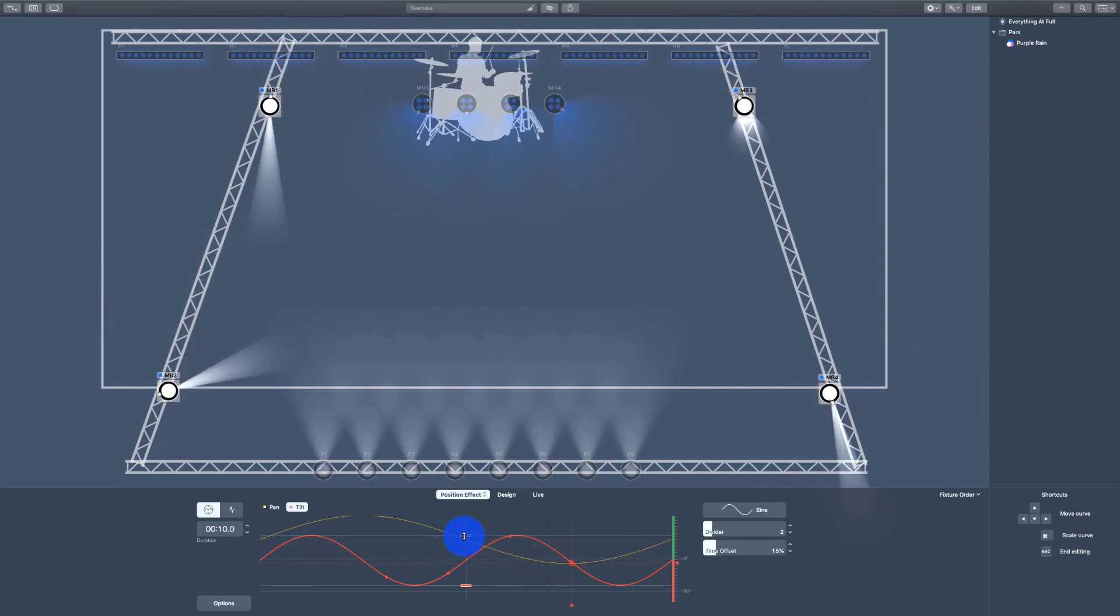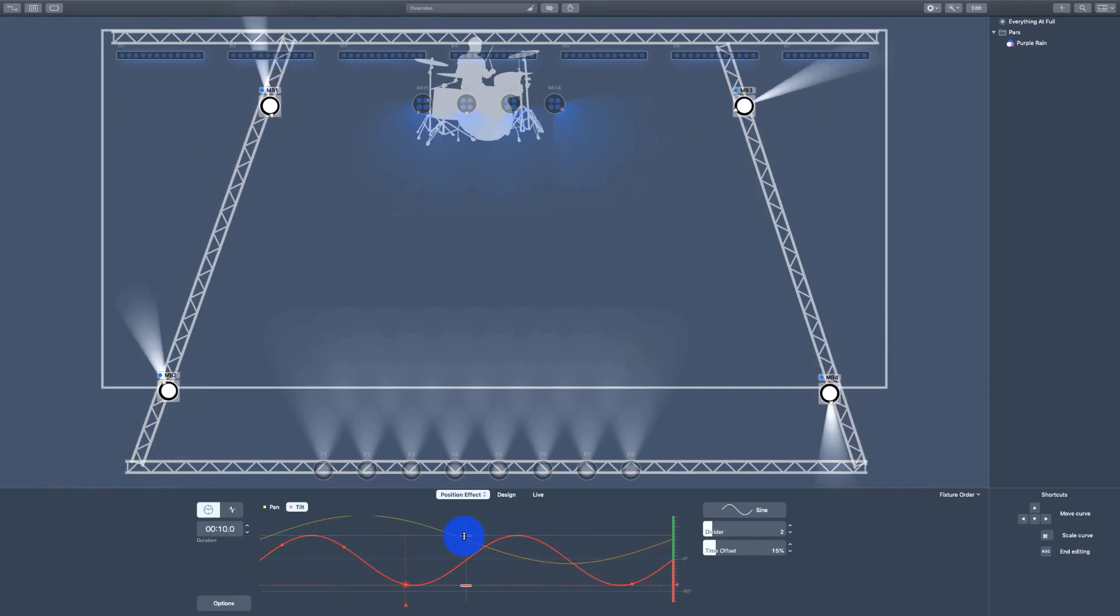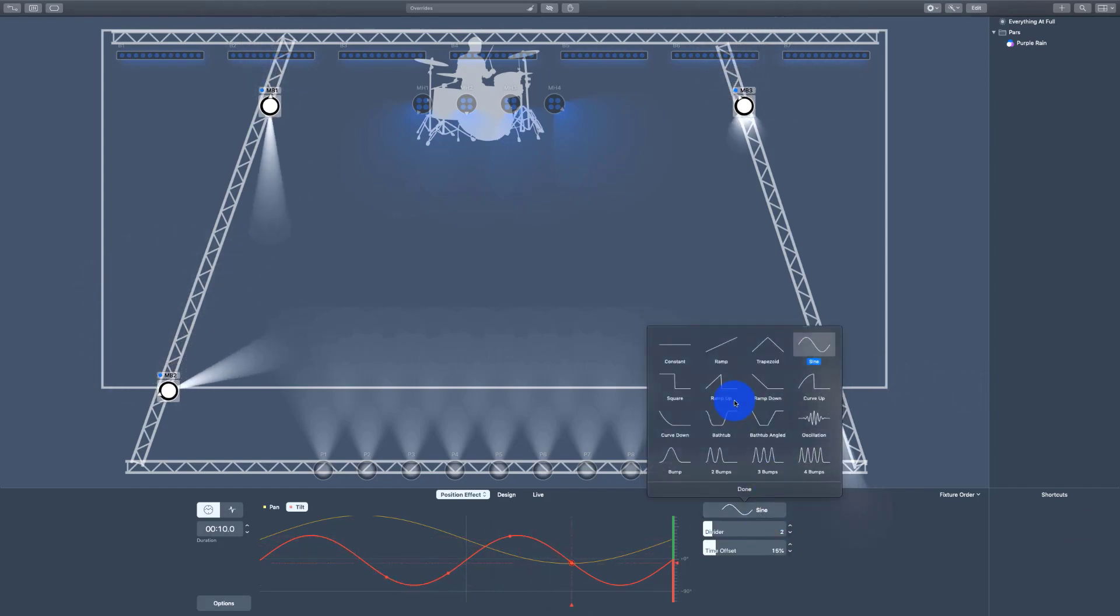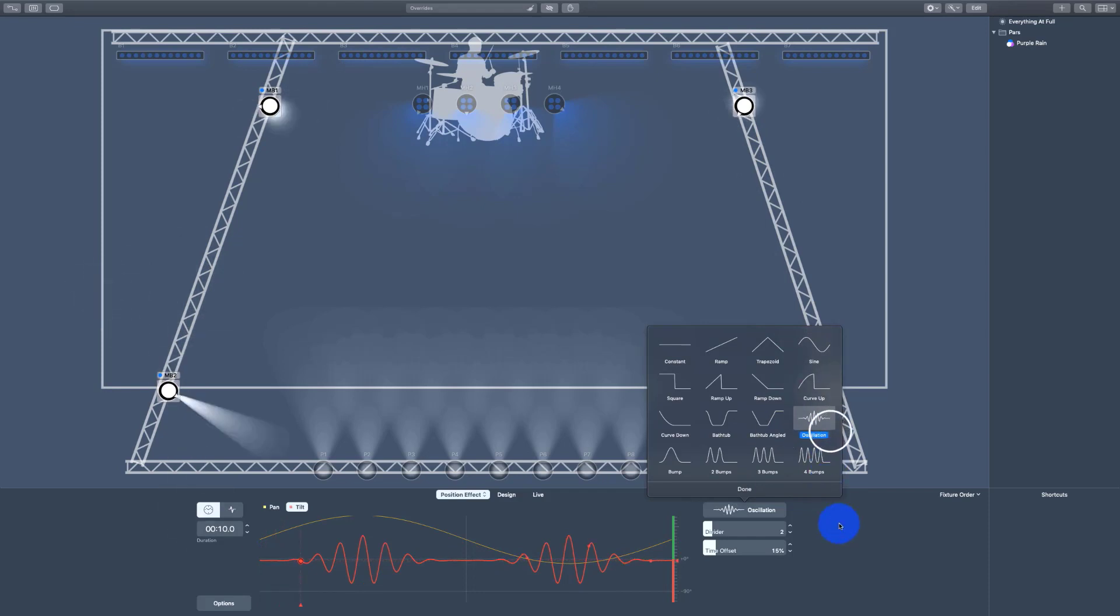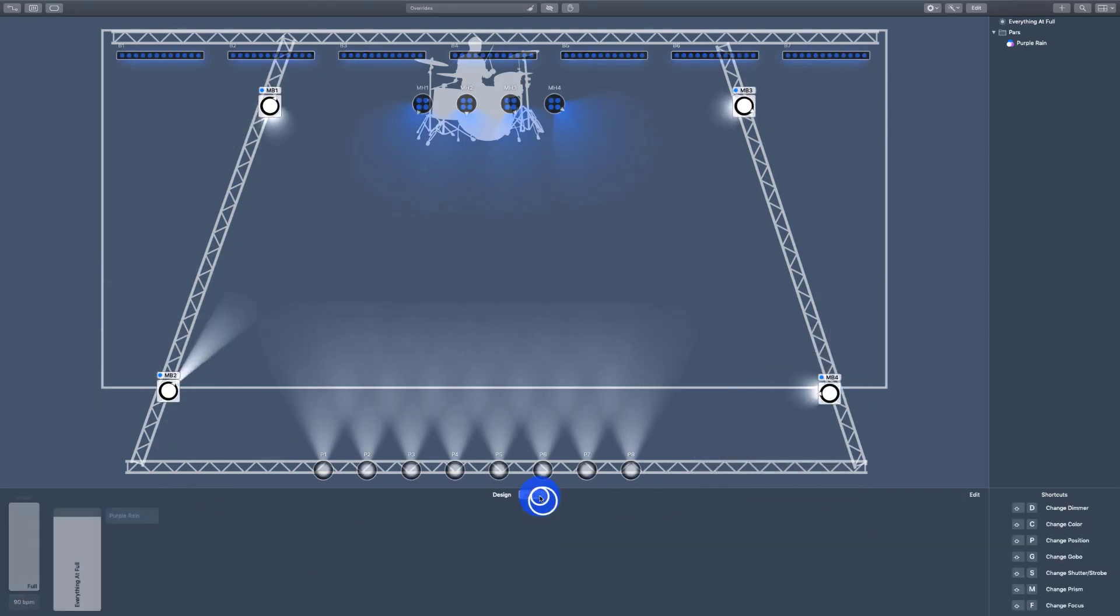Now the cool thing about this is that these are relative. So if we apply this to a light that's pointed up in the air, it will move off that point in the air instead of off of straight down. There's a lot we can do here, like changing the different shapes, et cetera. But that's all I really have time for here in this tutorial.